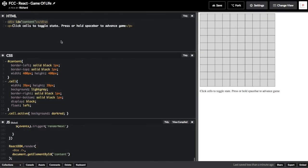I'll now begin an explanation of the ReactJS code running this project. To find the project on CodePen, use the link below.